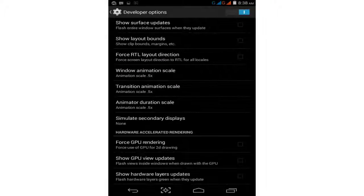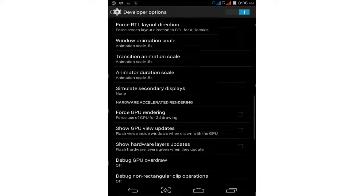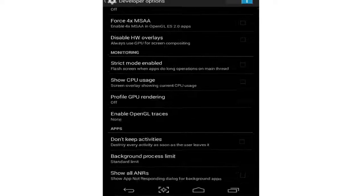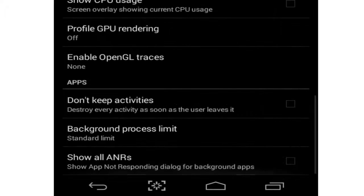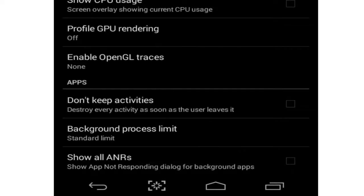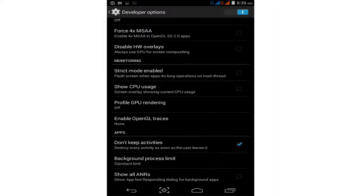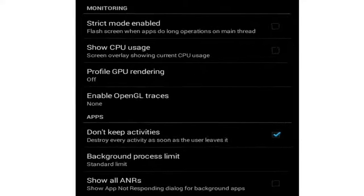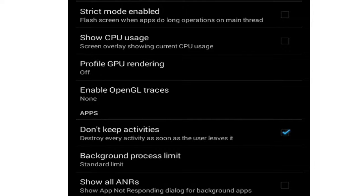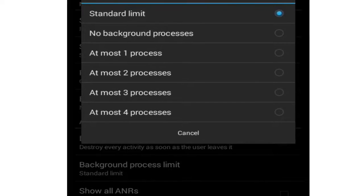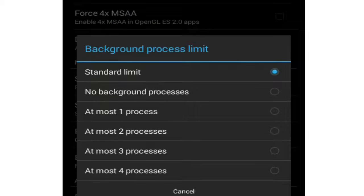Scroll down and enable the 'Don't Keep Activities' option. Last option is Background Process Limit. Tap on it and select 'No background processes.'